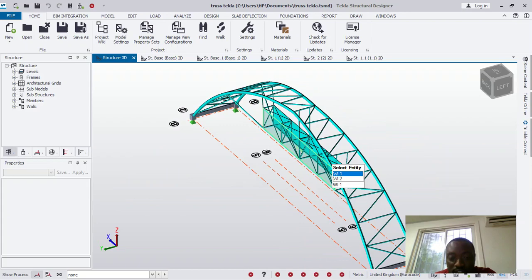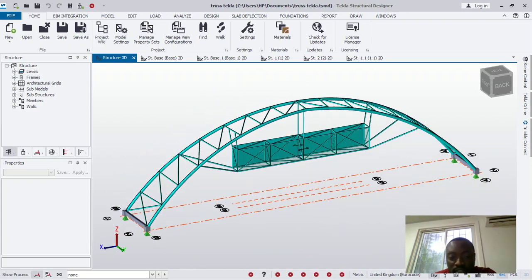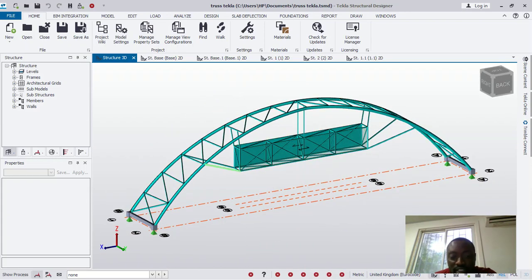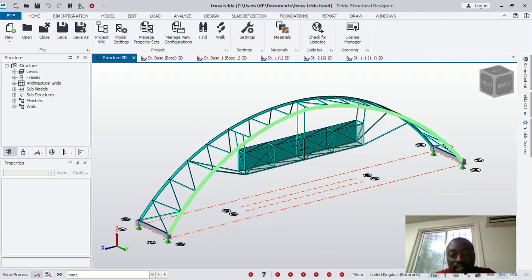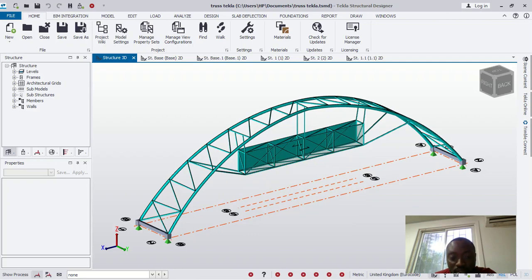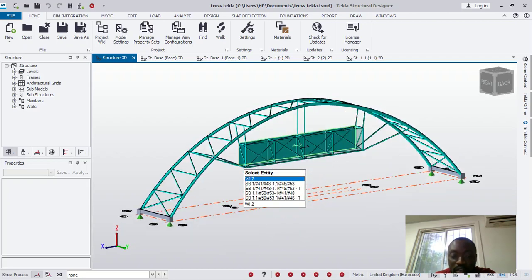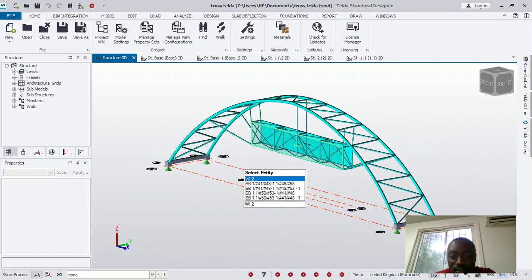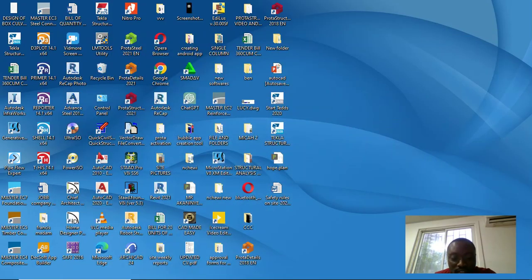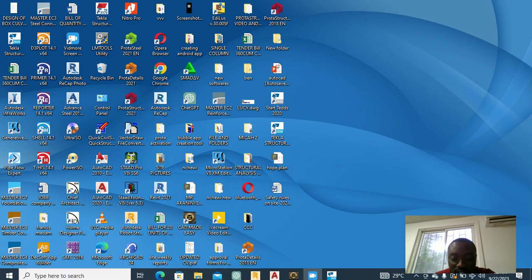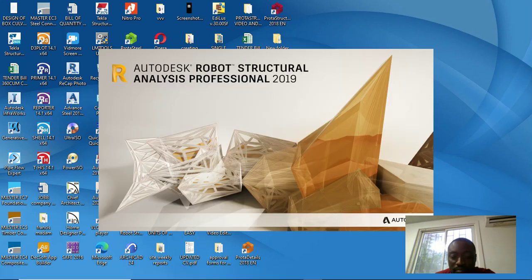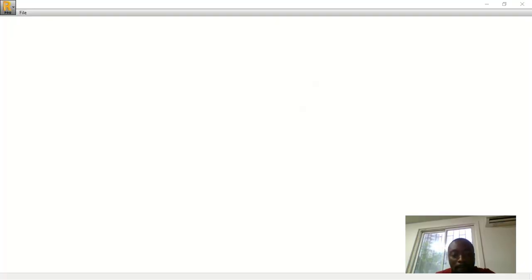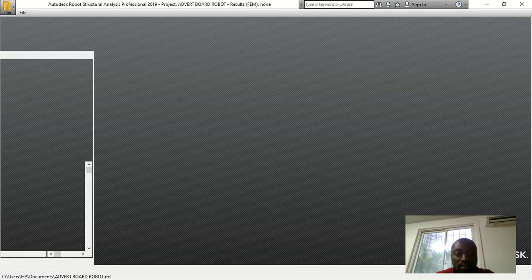All right, so we're also going to see this same structural design, just like this, the same model with Robot Structure Analysis. So I'm going to open Robot Structure Analysis, so we're also going to see it. So first let's go to Robot Structural Analysis. I think I have it here.